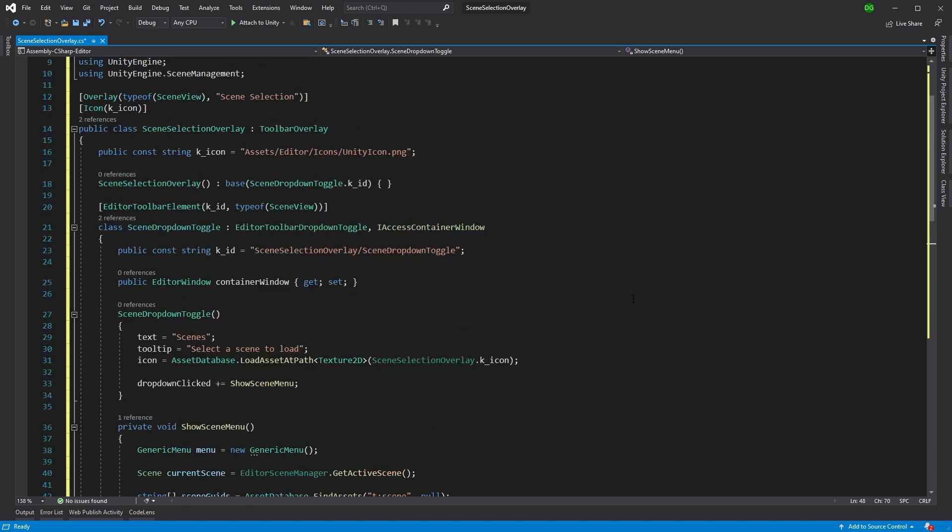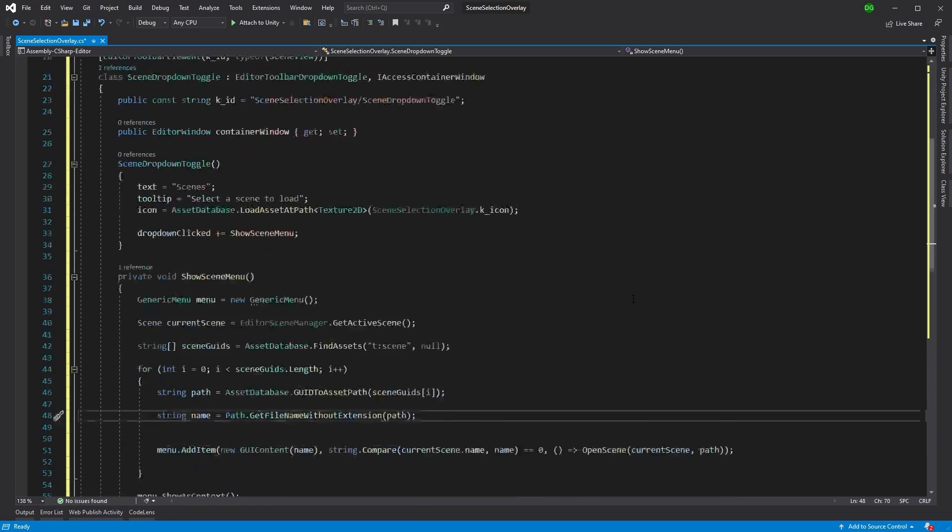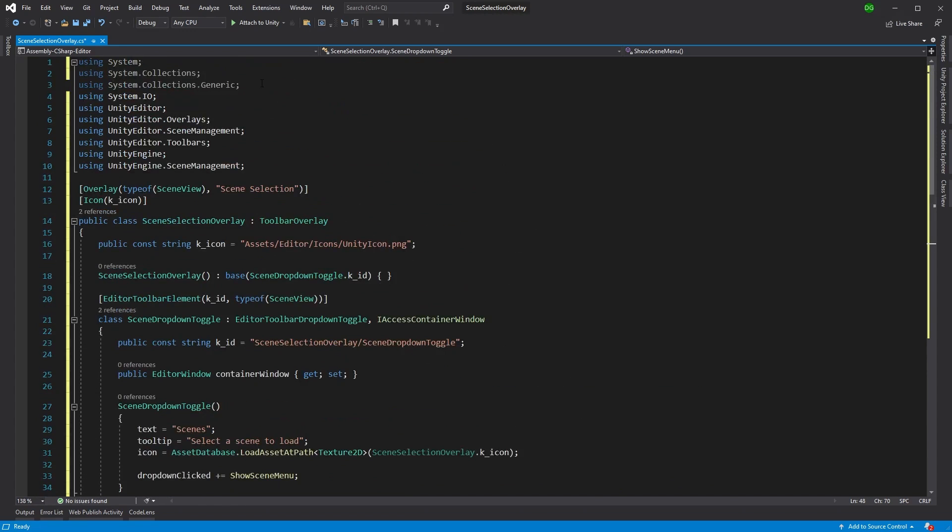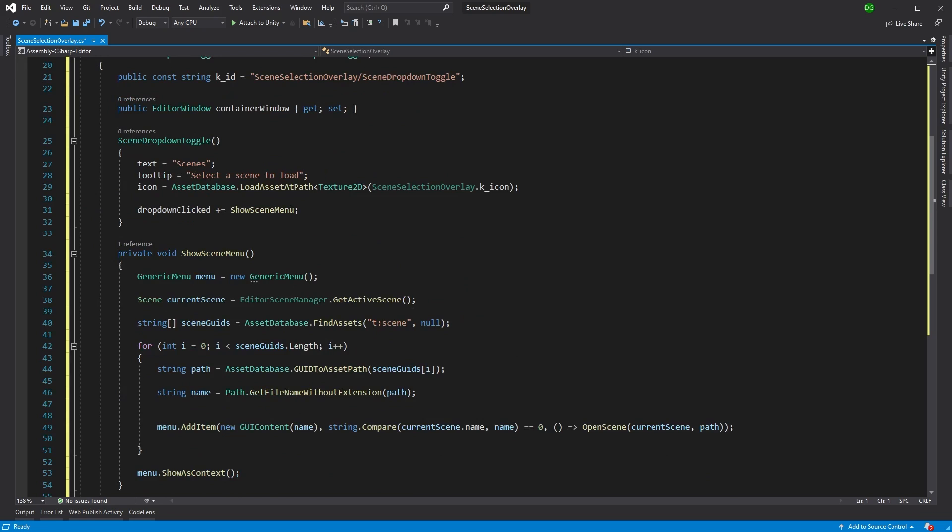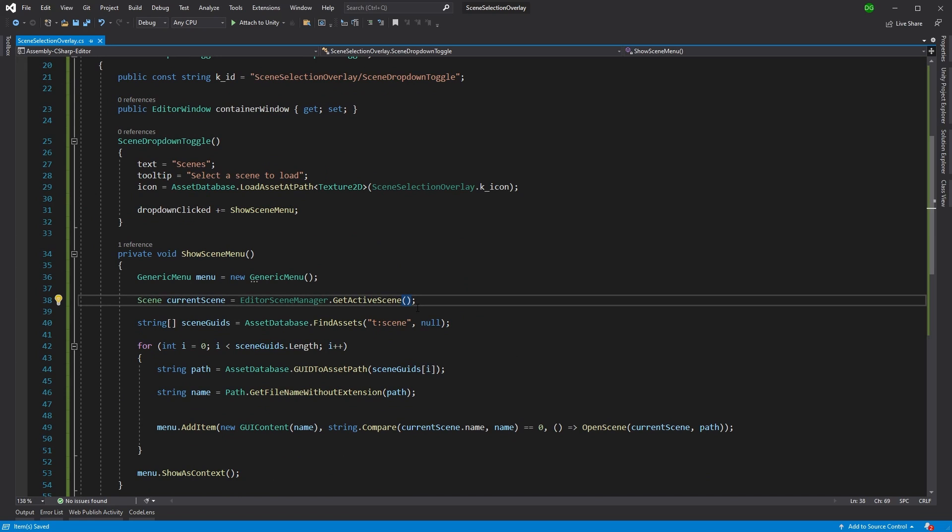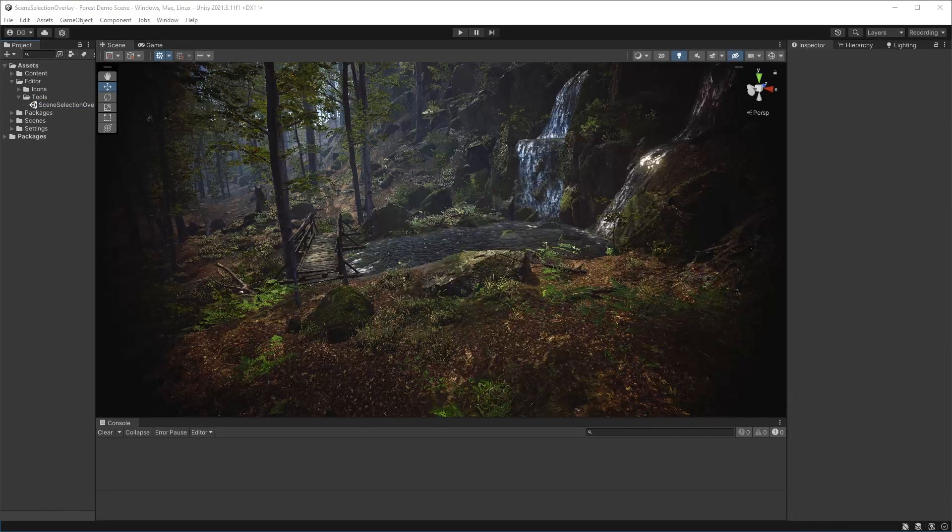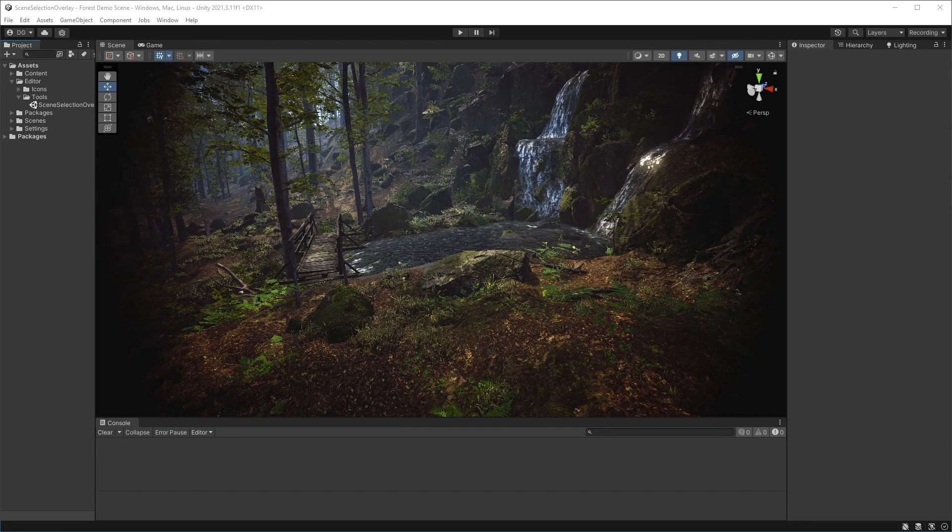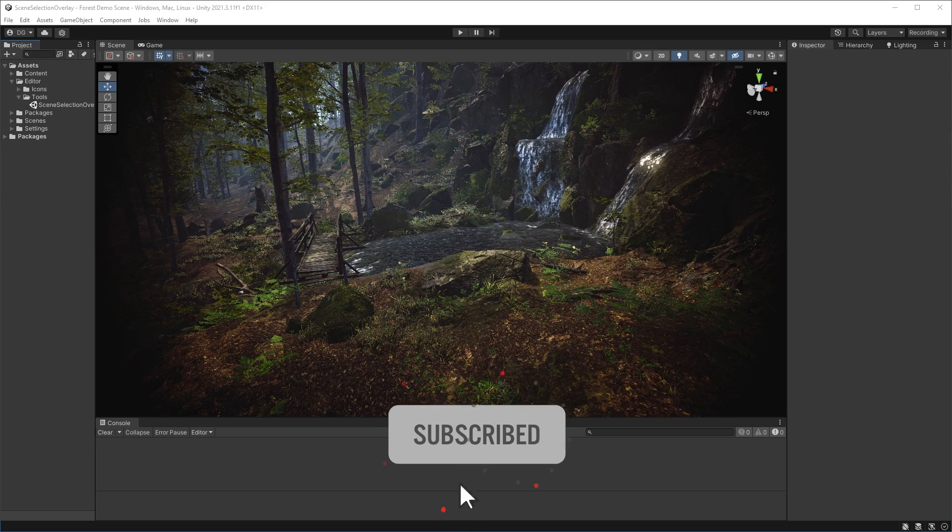Now, just as a cleanup, we don't need these. So we'll save and we'll drop back into Unity. And before we continue, if you're finding these tips useful, make sure to press the like button, get subscribed and let everybody know about the channel.